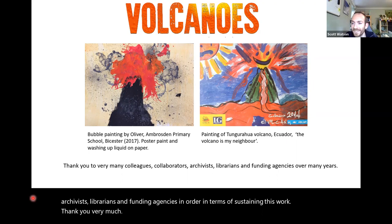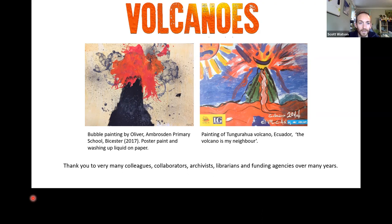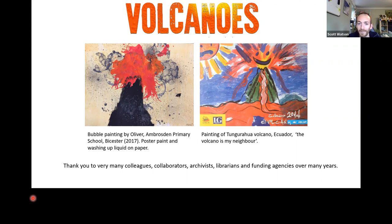Thank you, David, for that great insight. I always find it fascinating how much information you can extract from these historical records. If you have any questions, please pose them in the chat. While we wait, I'd like to start with one: it's a very time-intensive process to collate all this data in a variety of different formats and piece together a meaningful picture. Do you have a sense of how many volcanoes have these useful records still to be explored, and just how intensive the research process is to conduct such a forensic analysis on maybe just a handful of volcanoes?